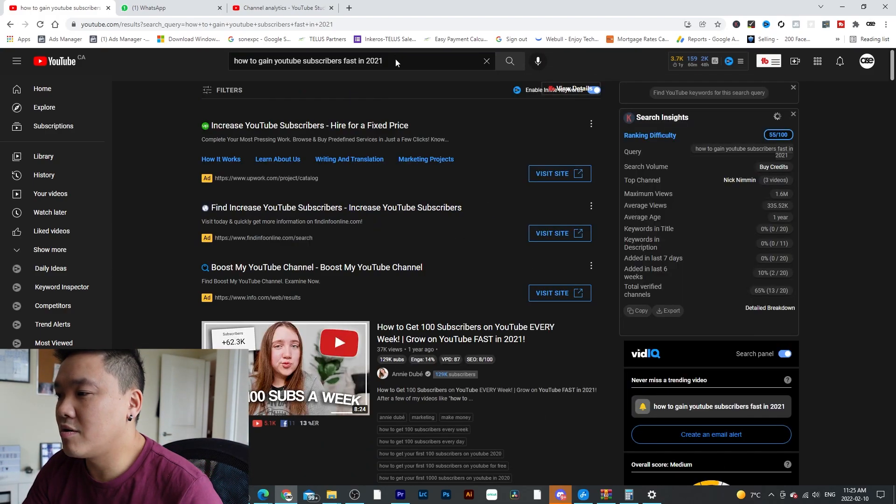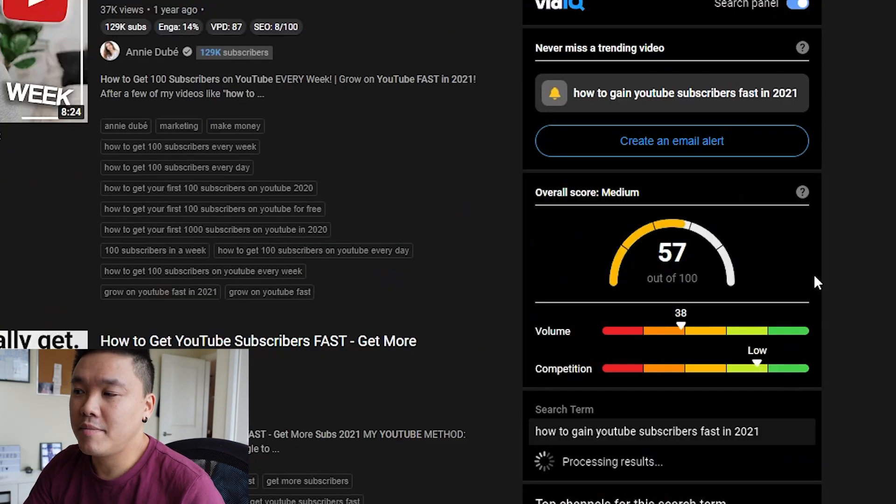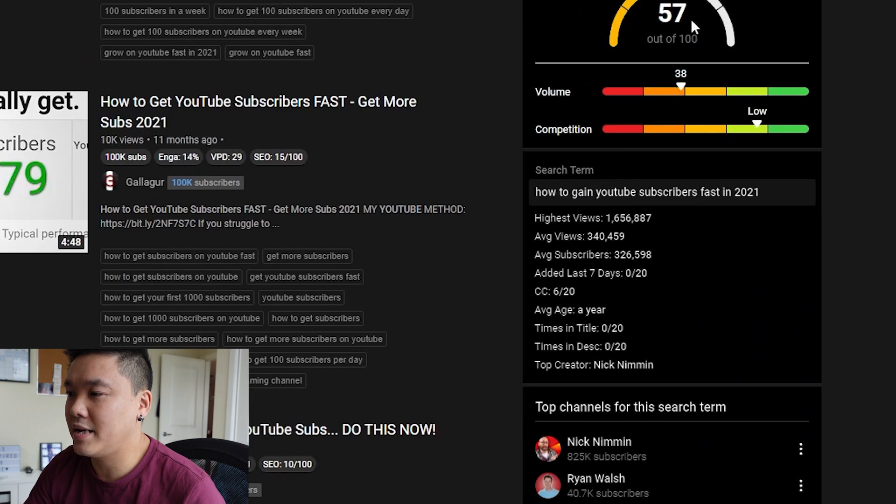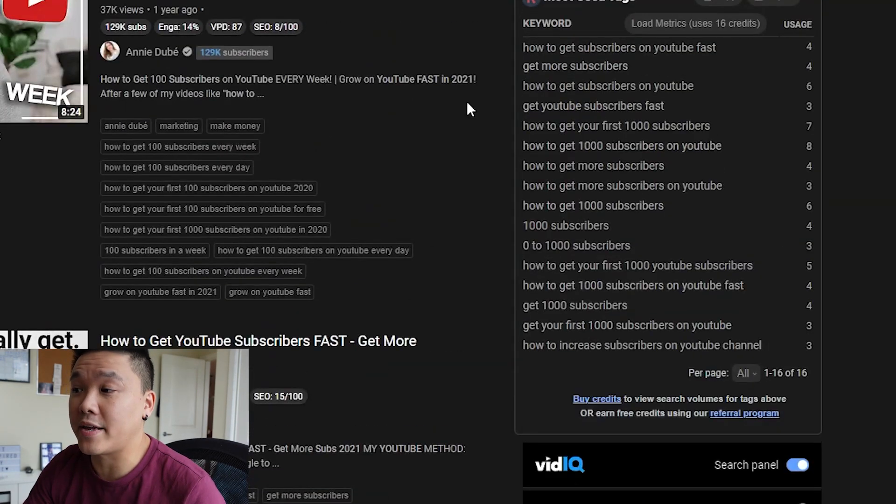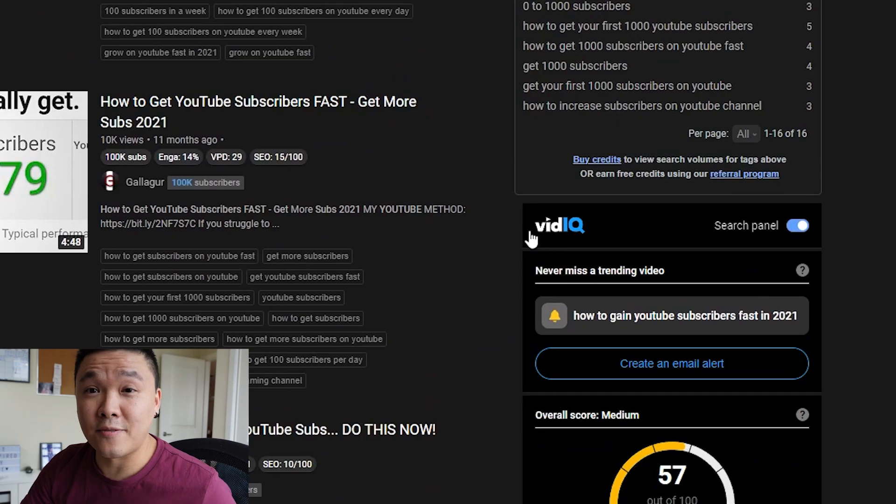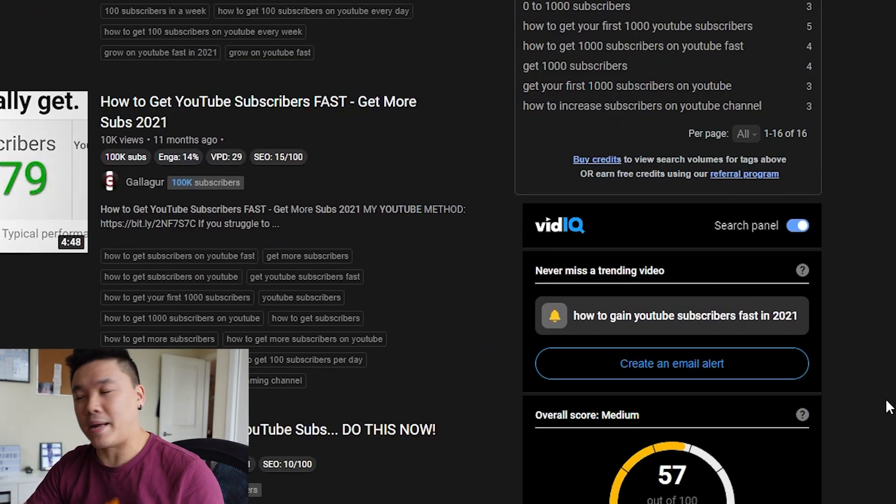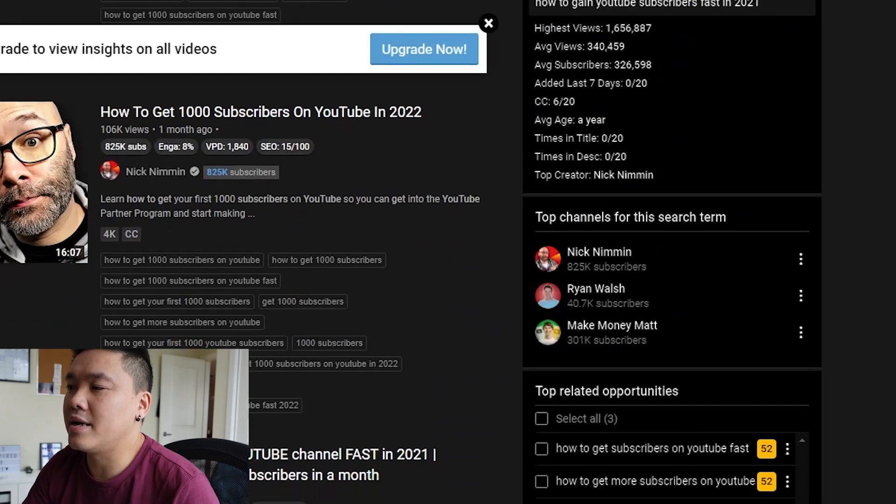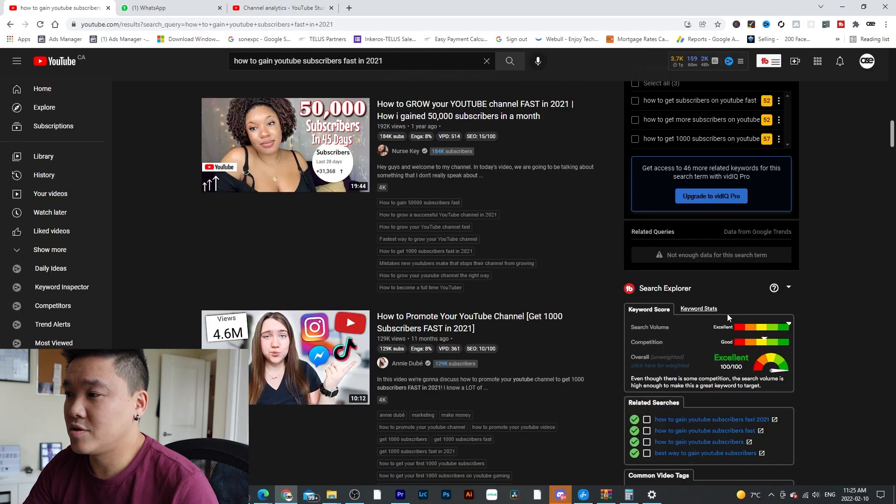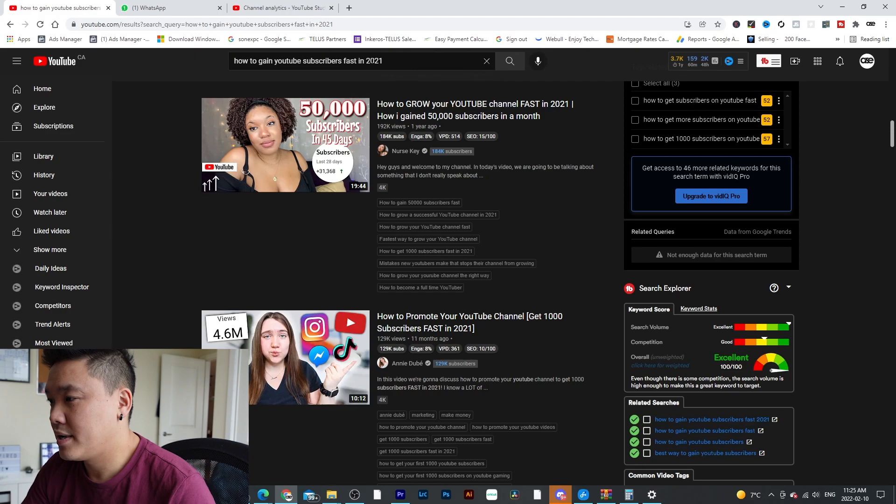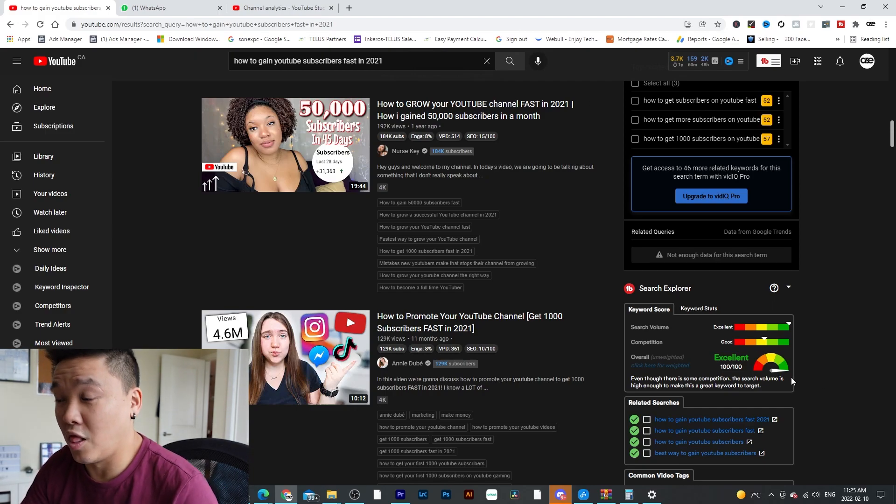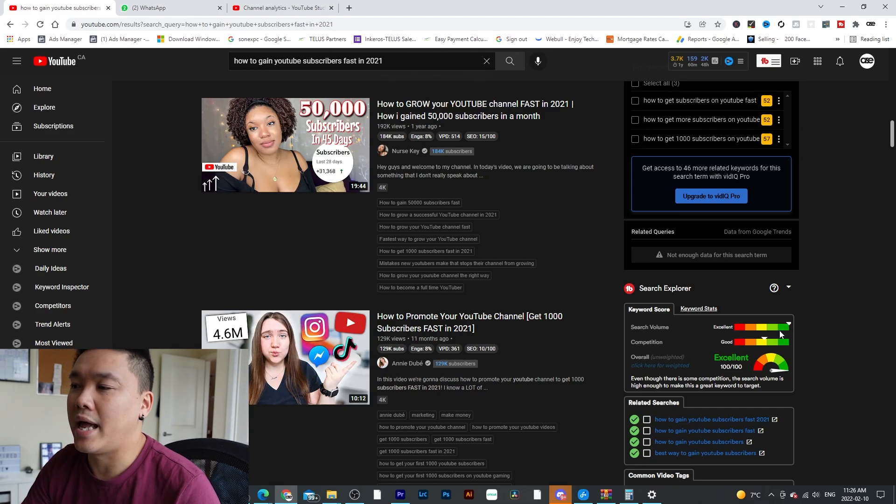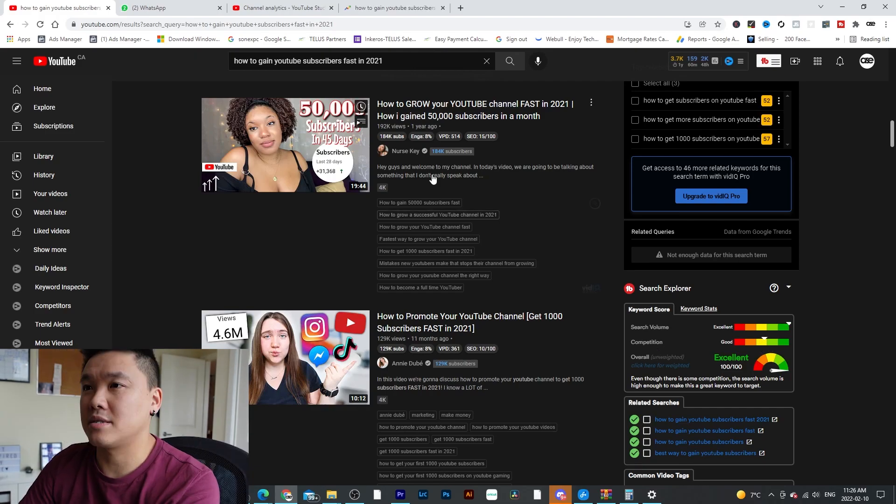So you can see volume and competition is low, 57%. This is VidIQ, you can see that. And this is free version, you don't have to pay for this yet. And then right here is still excellent. So this is 2021, it's excellent. A lot of search volume. Somehow a lot of people will search these type of keywords and competition is still in the middle.